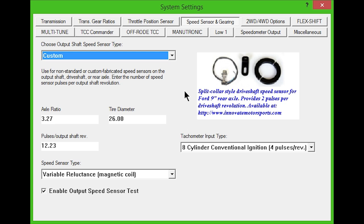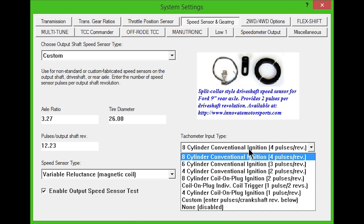For all sensor types, you will need to enter your vehicle's rear axle ratio and tire diameter. You should also make sure the correct tachometer input type is selected based on your vehicle's ignition type.